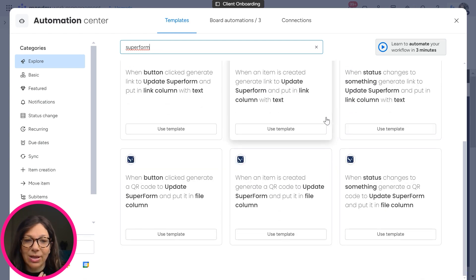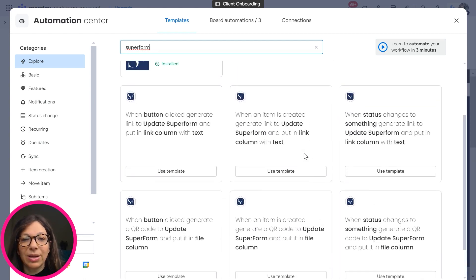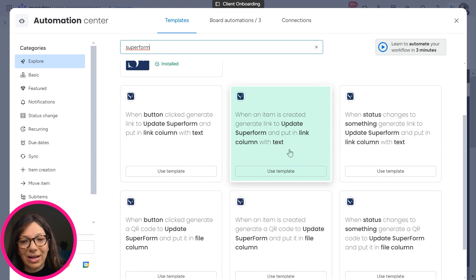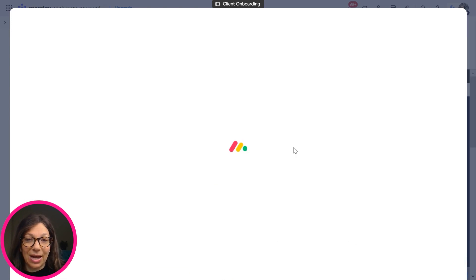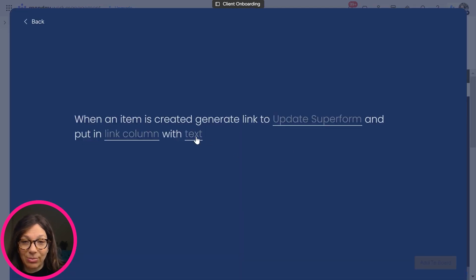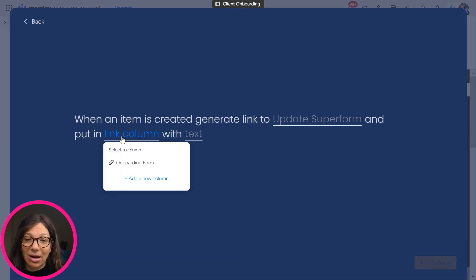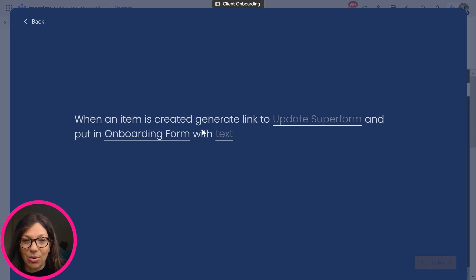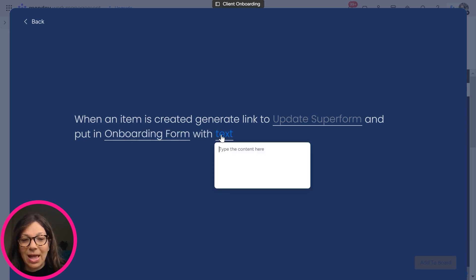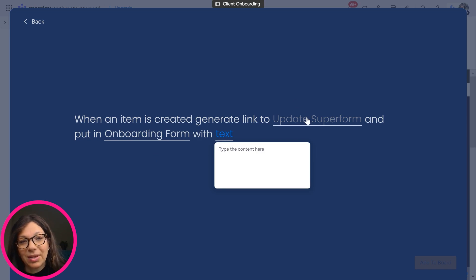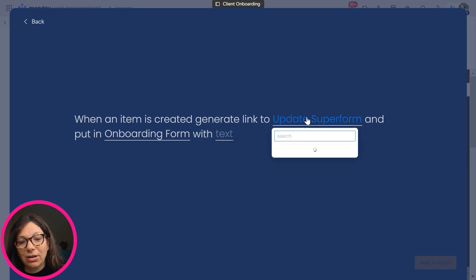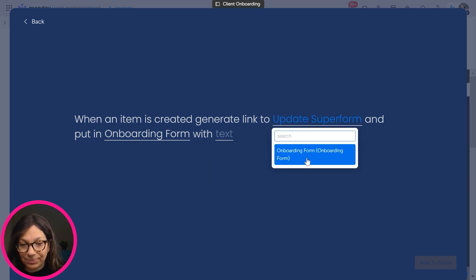The first one that I'm going to do is when an item is created, generate a link to update a super form and put the link in the column text. Okay. So remember we had the link column. So here I have onboarding for it. I already did this, but I'll just show you how it works. And text, this is what you want the link to say. So you can say form or whatever you want. And then you have to click your form, update form.